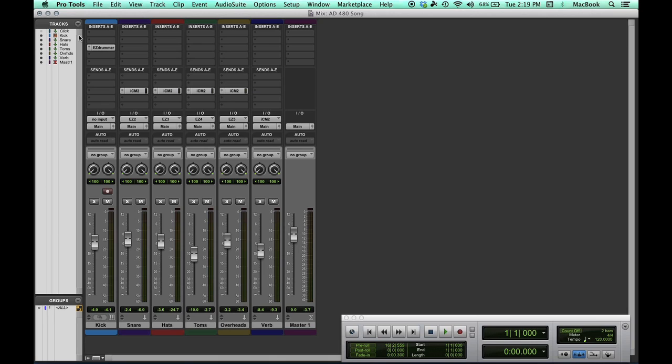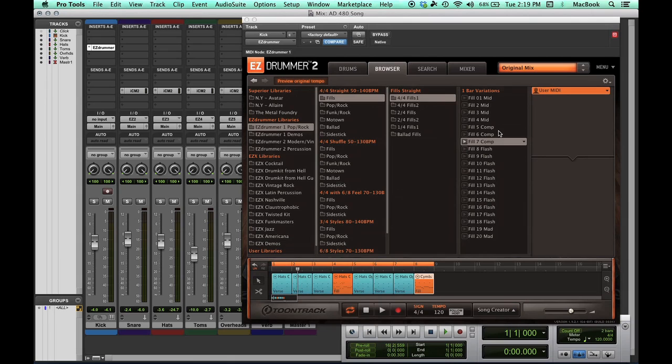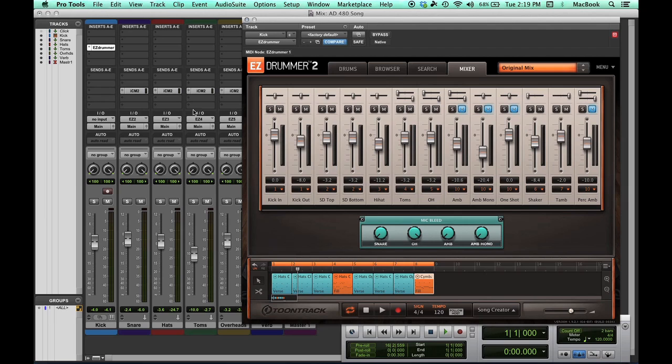The way I have this set up in Pro Tools is I have Easy Drummer running as an instrument. I've got the outputs from the individual drums via the mixer inside Easy Drummer 2 coming into separate tracks inside Pro Tools. So I've got my kick drum here on track 1, my snare drum coming in on track 2, hi-hats, toms, and overheads.